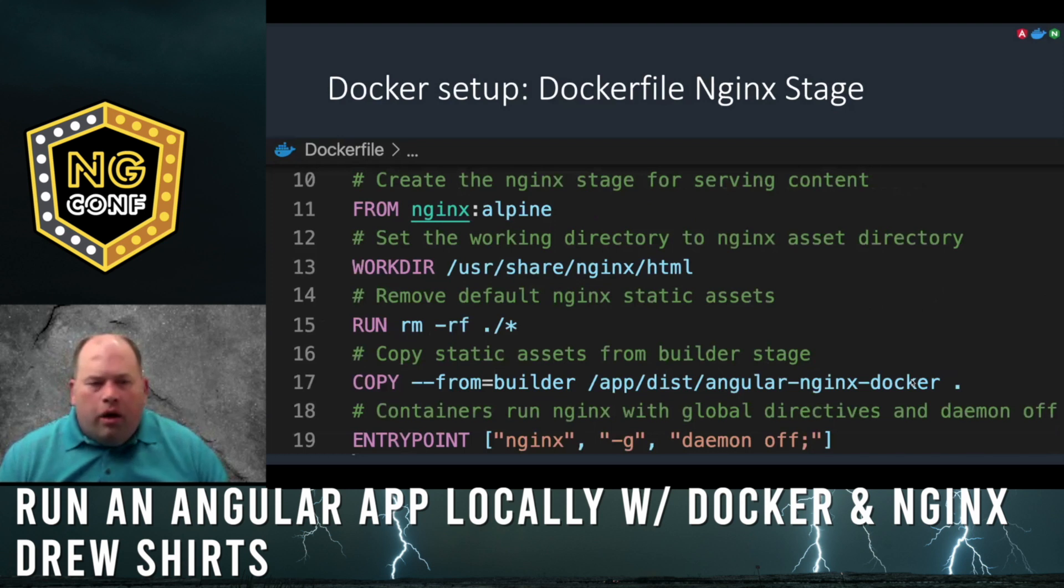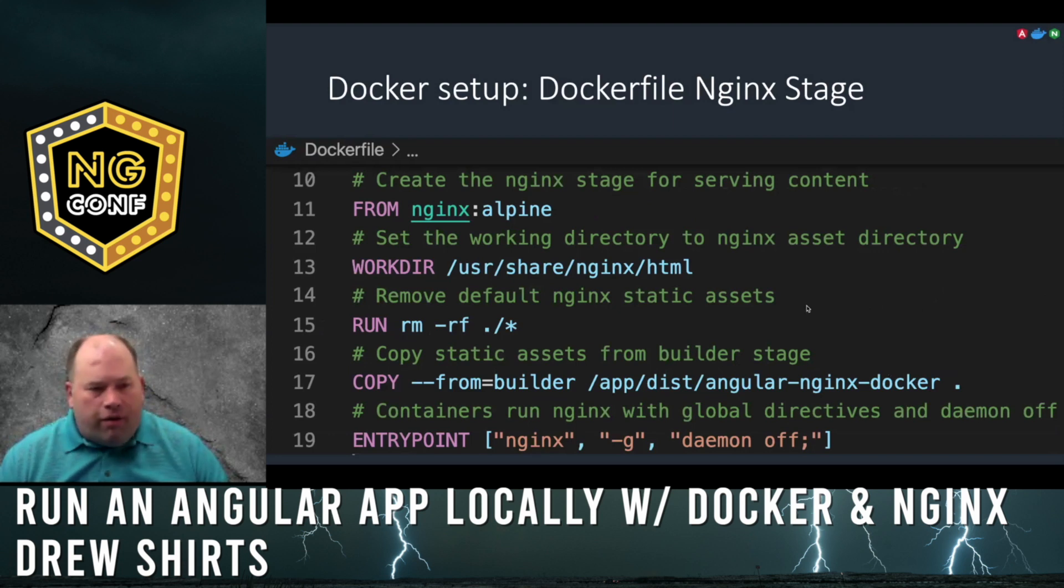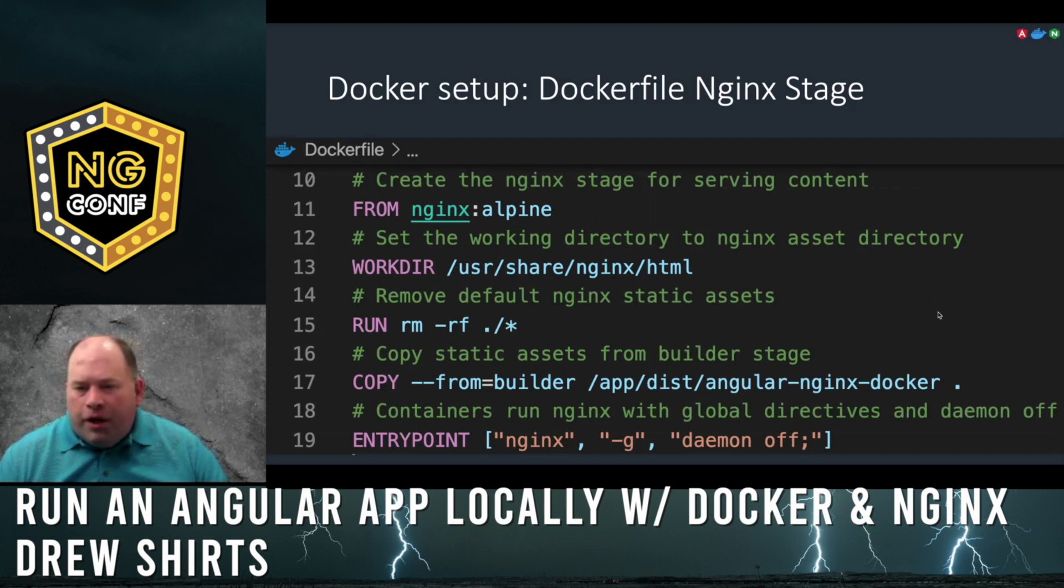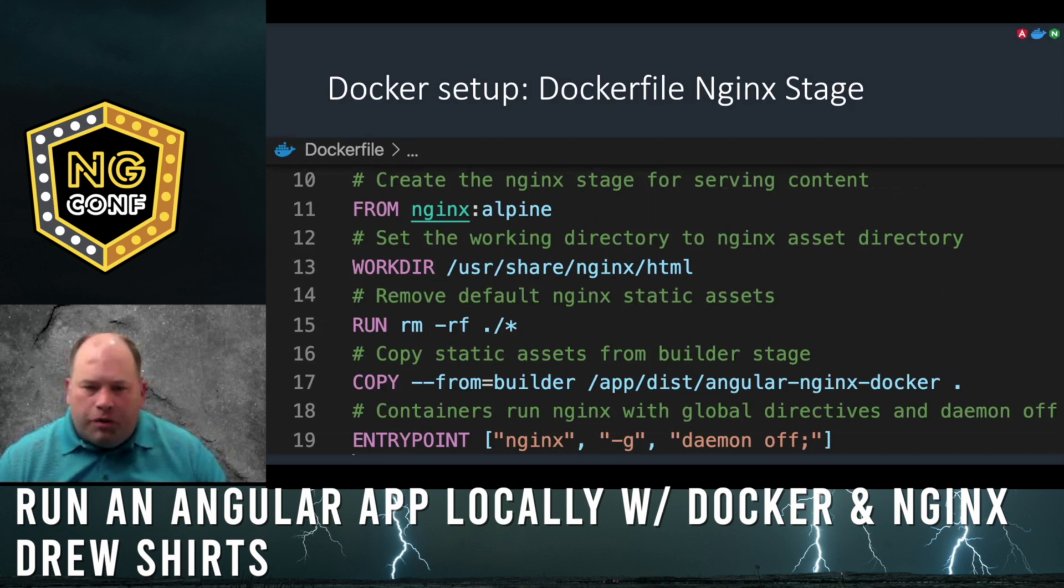Our second stage for our Dockerfile, we'll use an nginx image. Set the working directory for nginx assets. Remove any default assets from the nginx image, and copy our node static assets from the builder image we just created.